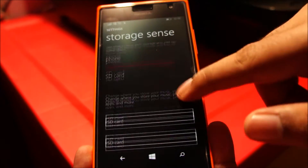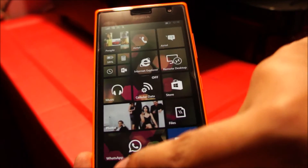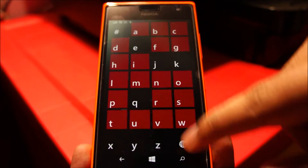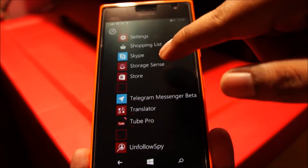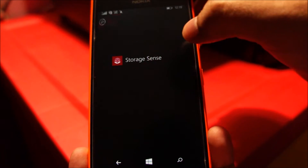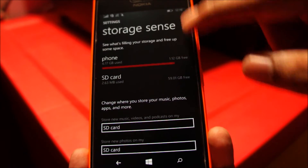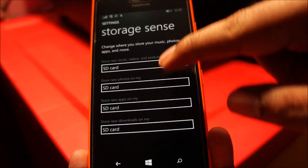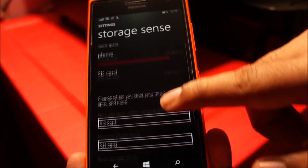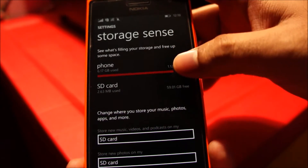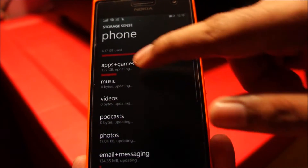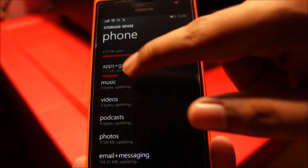You can see it's already configured here, but if you don't see it, go to your app drawer and go to something called Storage Sense and then check these options. Make sure all of these are set to SD card. And if you want to move your existing applications to the SD card, tap on 'to phone' and go to apps plus games.